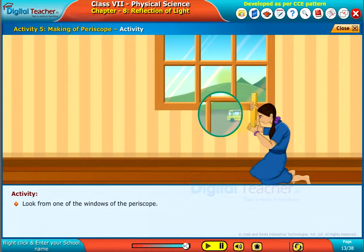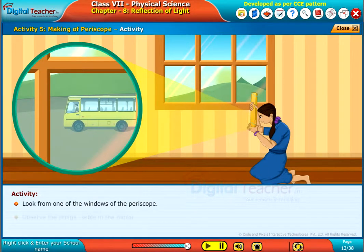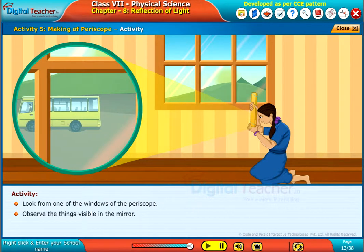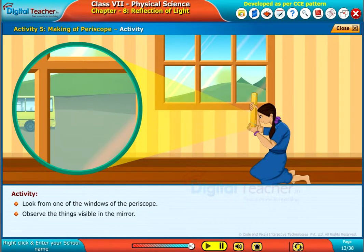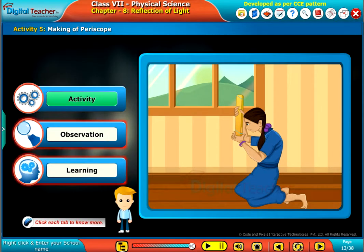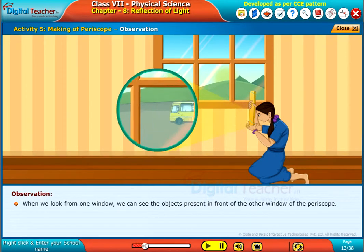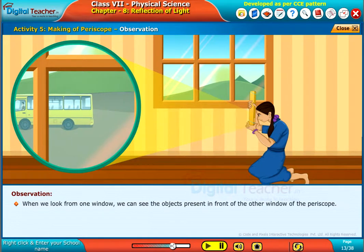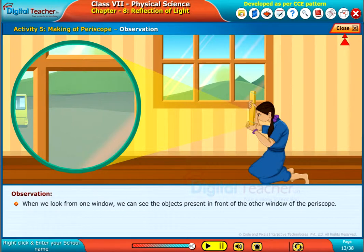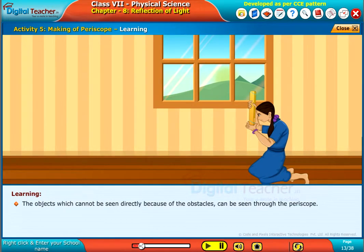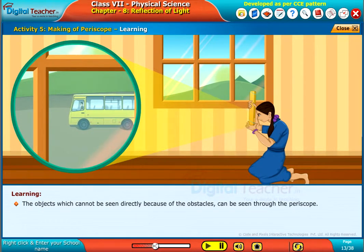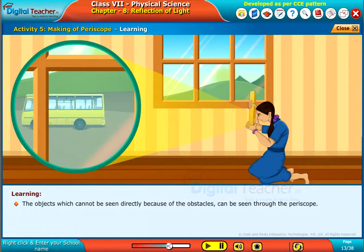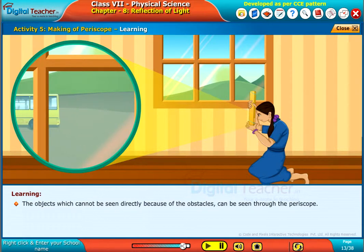Look from one of the windows of the periscope and observe the things visible in the mirror. When we look from one window, we can see the objects present in front of the other window of the periscope. The objects which cannot be seen directly because of obstacles can be seen through the periscope.